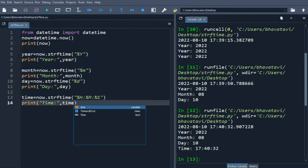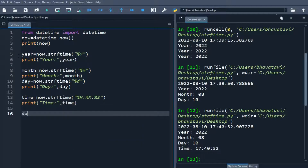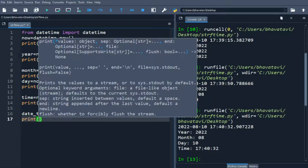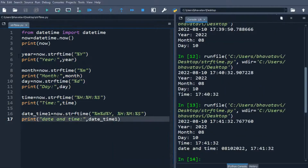Similarly we can do a combination of date and time. A new variable 'date_time' will use now.strftime() with format codes %m for month, %d for date, %Y for year, %H for hour, %M for minute, and %S for seconds. When we print it, it gives the combined date-time output.